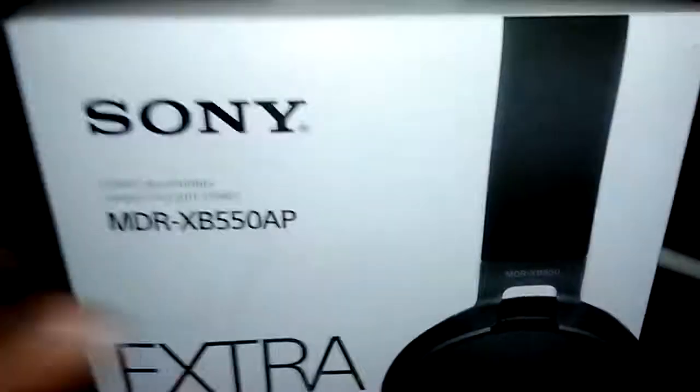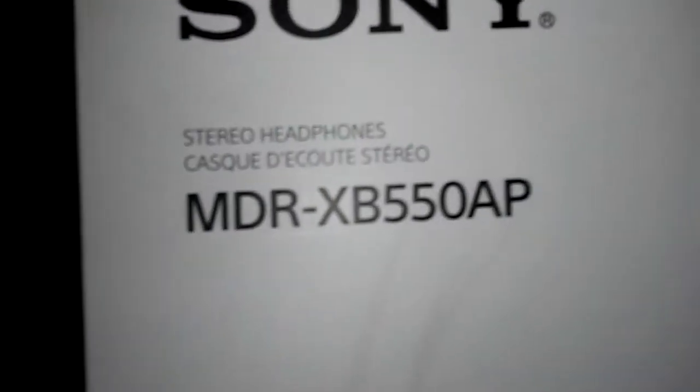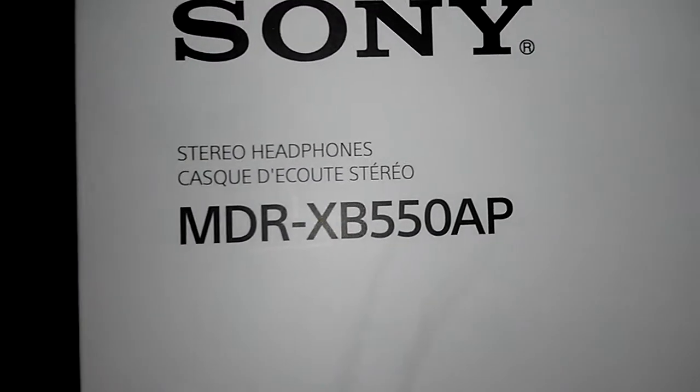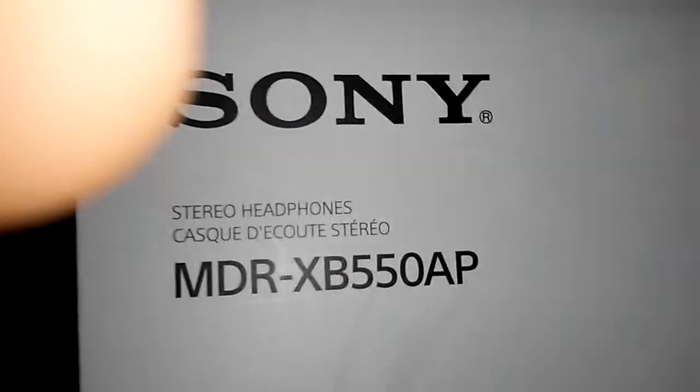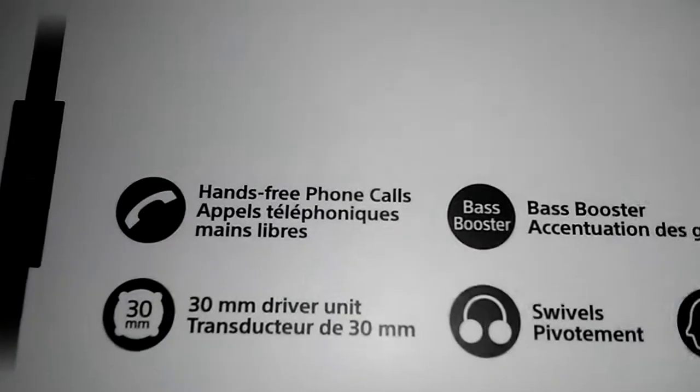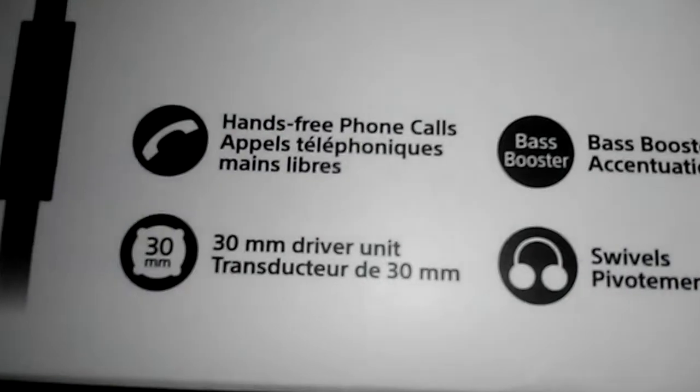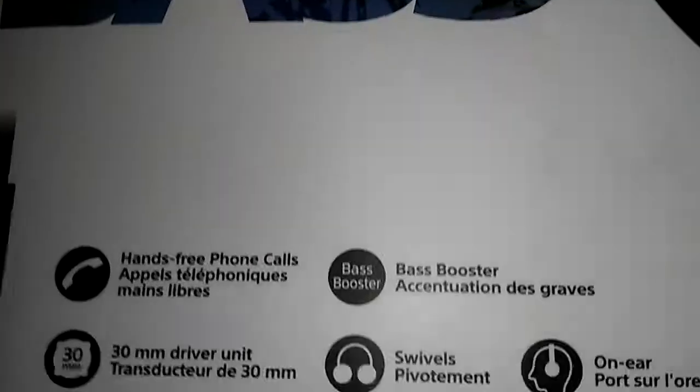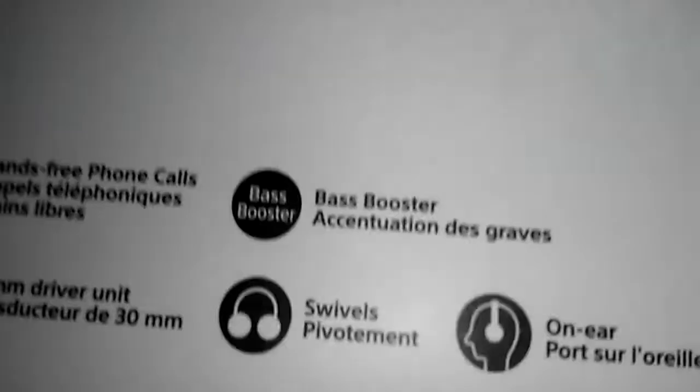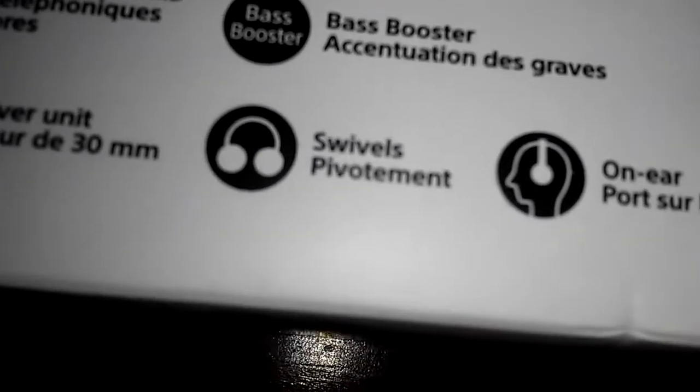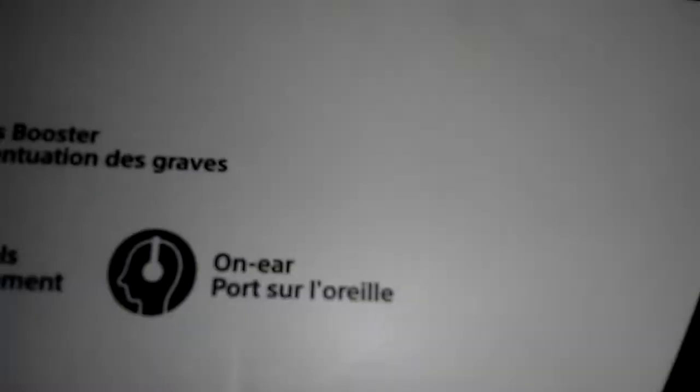Today I got these Sony MDR-XB550AP Sony Wired Headphones Extra Bass. Right here it says hands-free phone calls, 33mm drive unit, bass booster, swivel protection and on-ear.